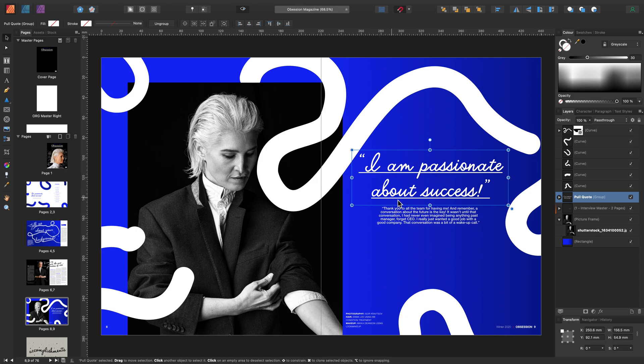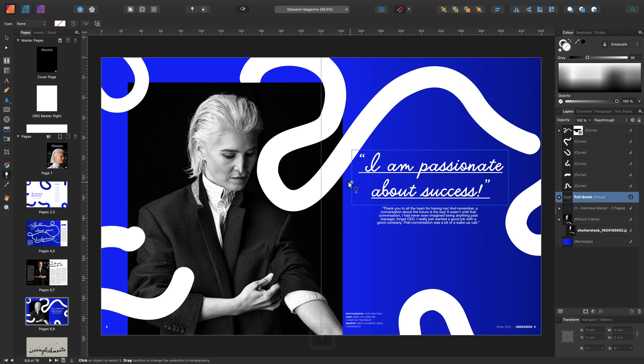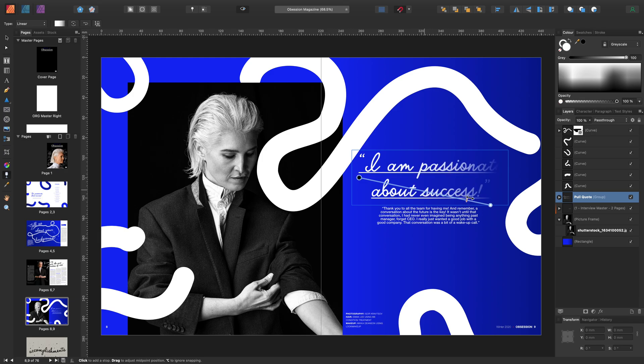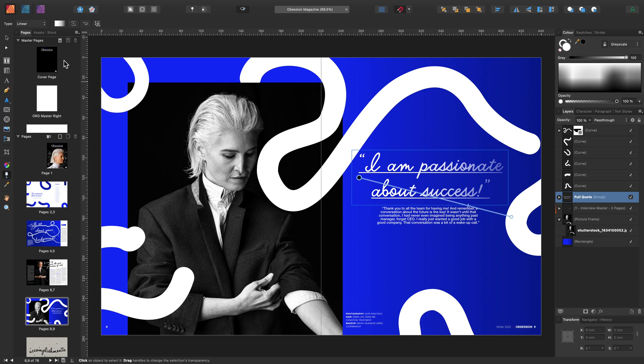Now I have my text frame selected, let's use Y on the keyboard to select the transparency tool and click, hold and drag in any direction. Let's adjust the midpoint and adjust the stop. And let's remove the transparency from this for now.